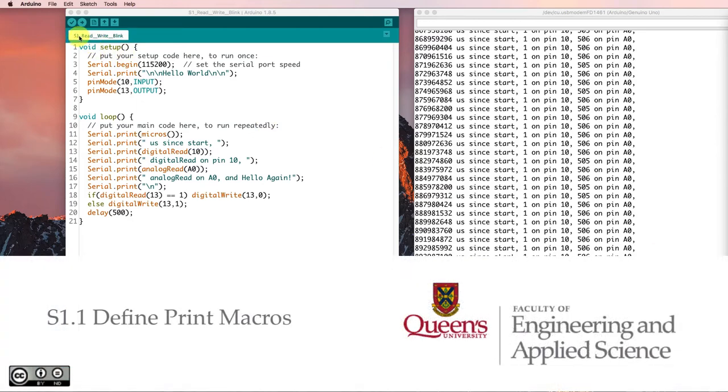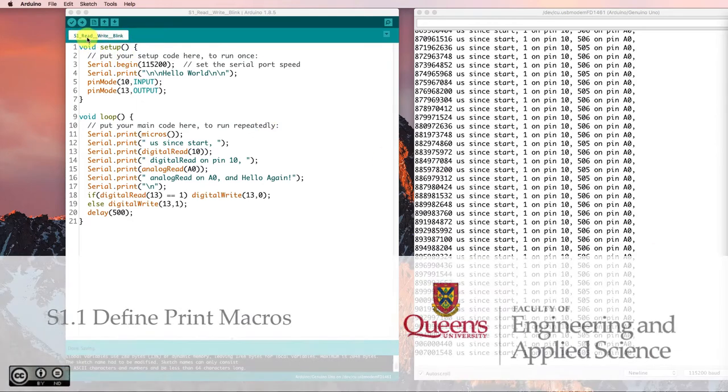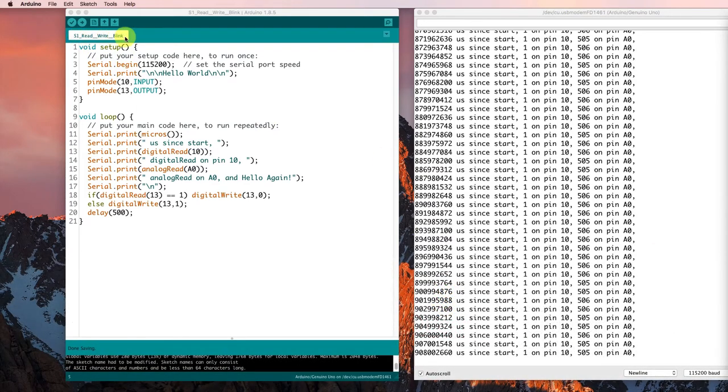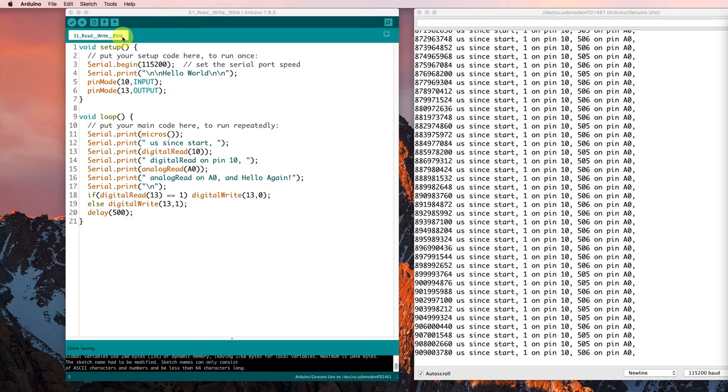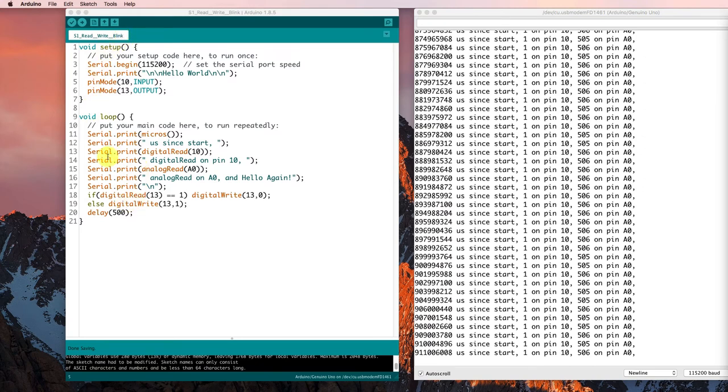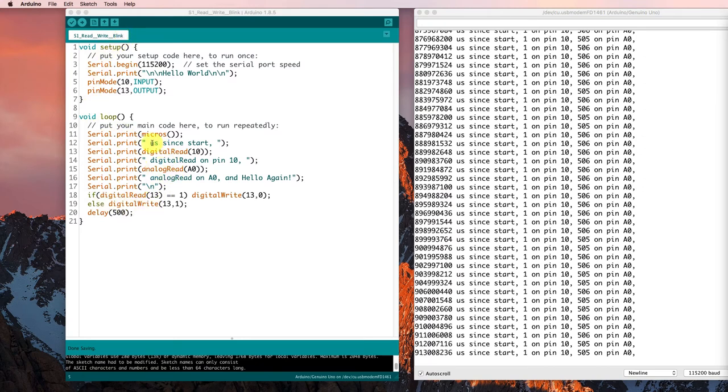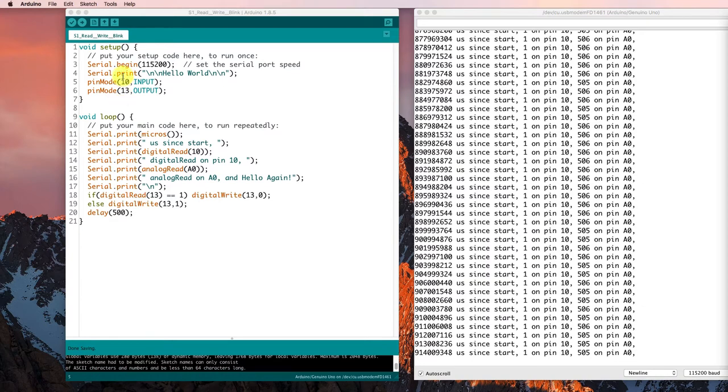This is the S1 sketch that we created before that reads and writes and blinks. And I've noticed that a lot of the stuff that's going on in here is all about serial printing.